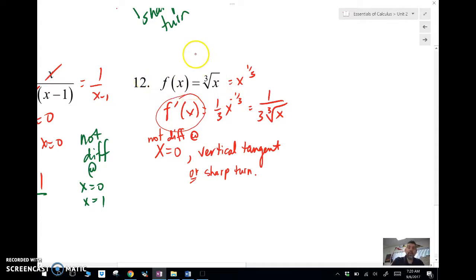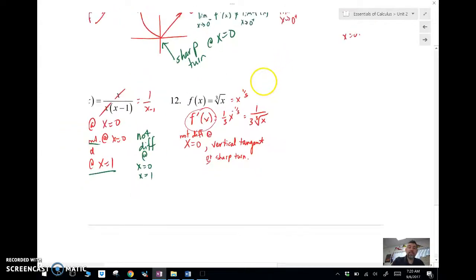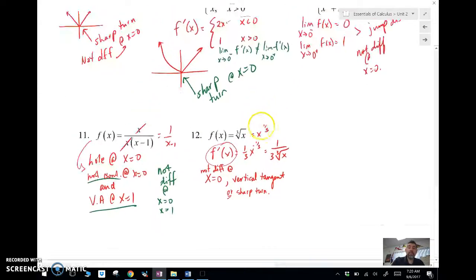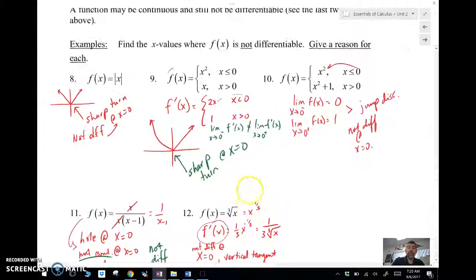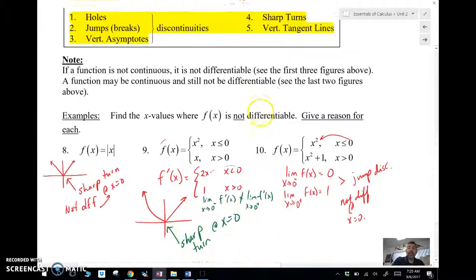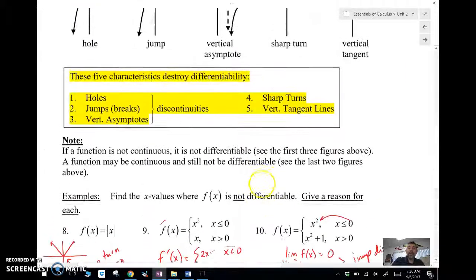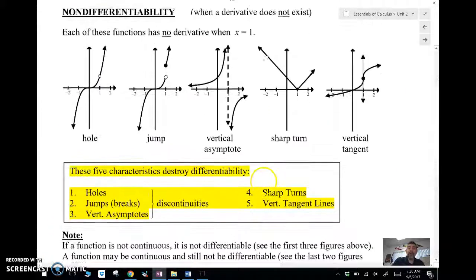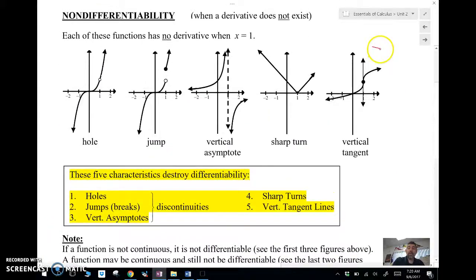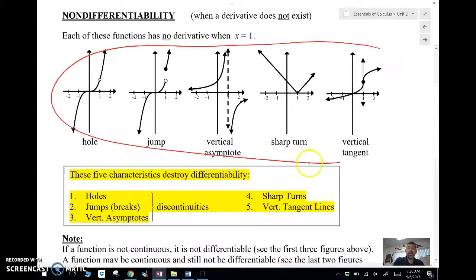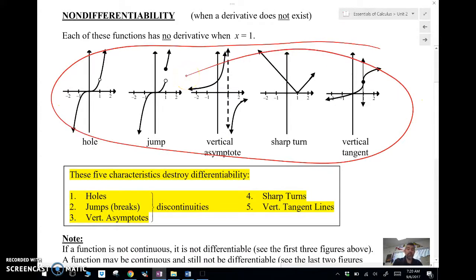So guys, this is differentiability and the places where we see a function being not differentiable. Remember these — they're going to come up. Talk to you soon. Bye.